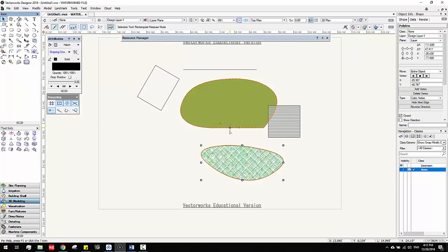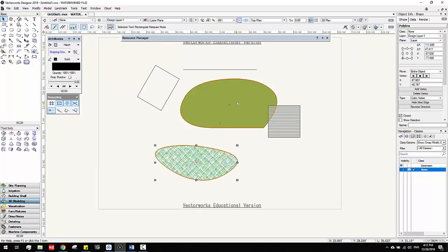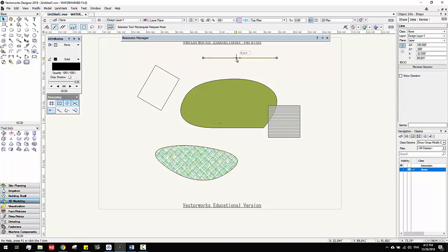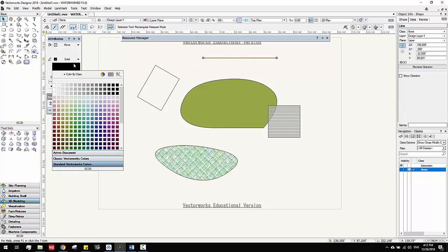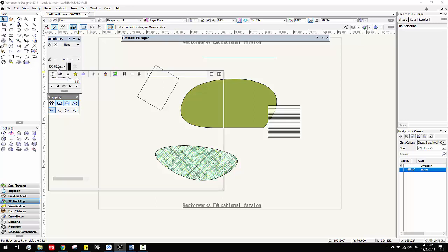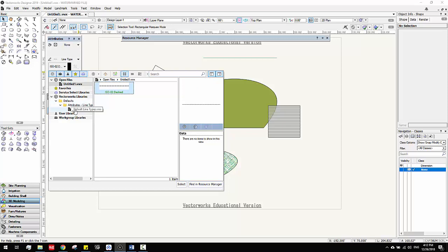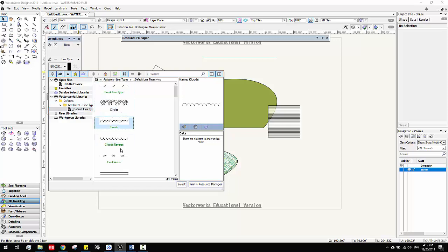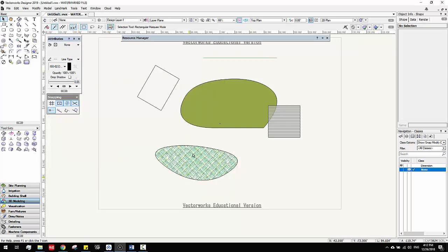You can also change line type. For example, this is a line — it's solid — you can change colors so it becomes green. And you can change to different kinds of line types. We have a lot of different ways to present lines.